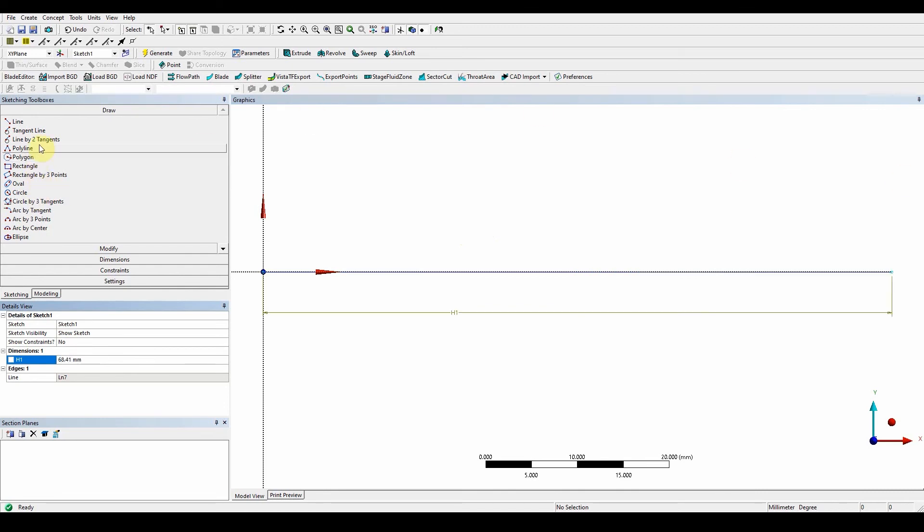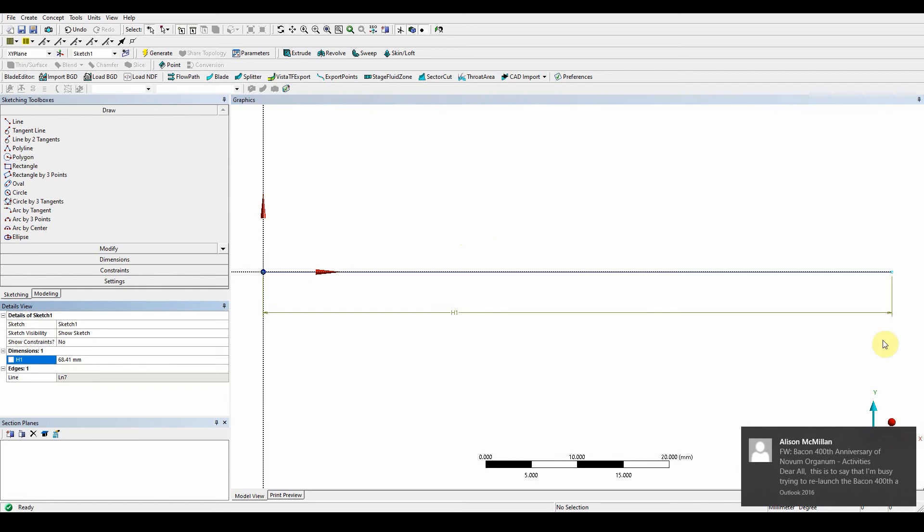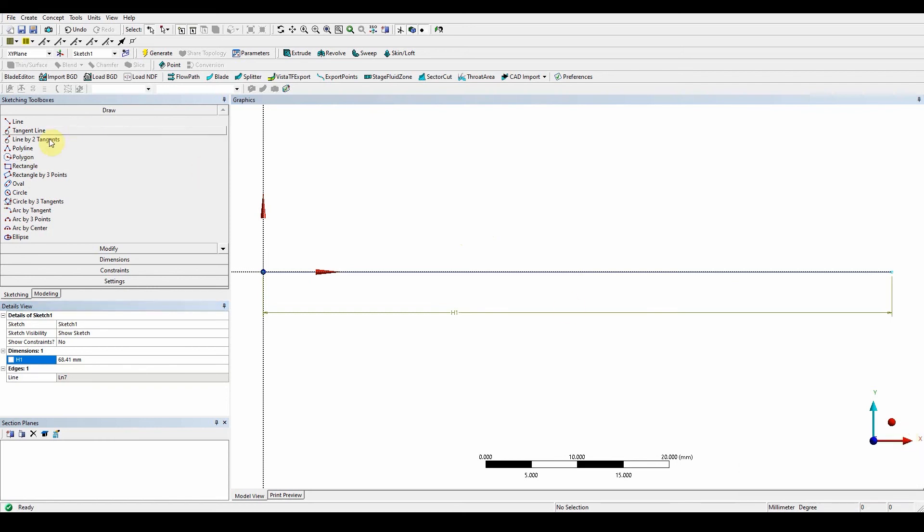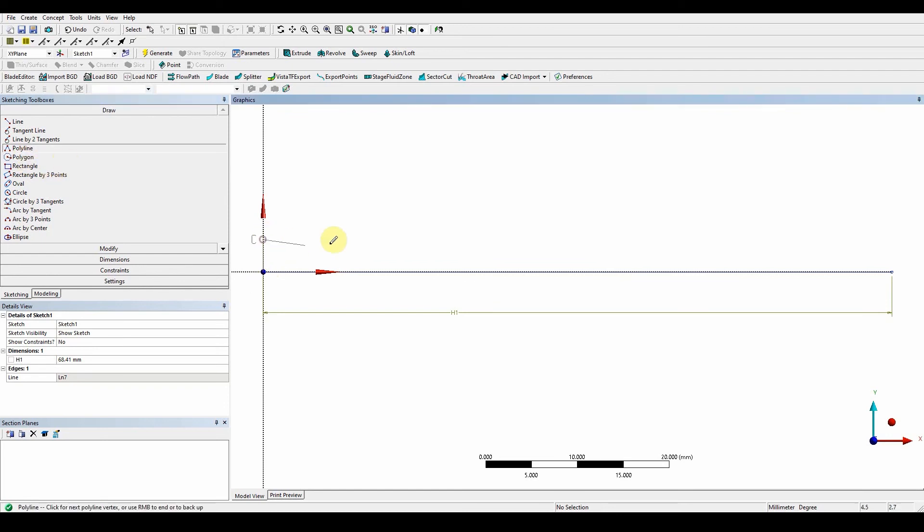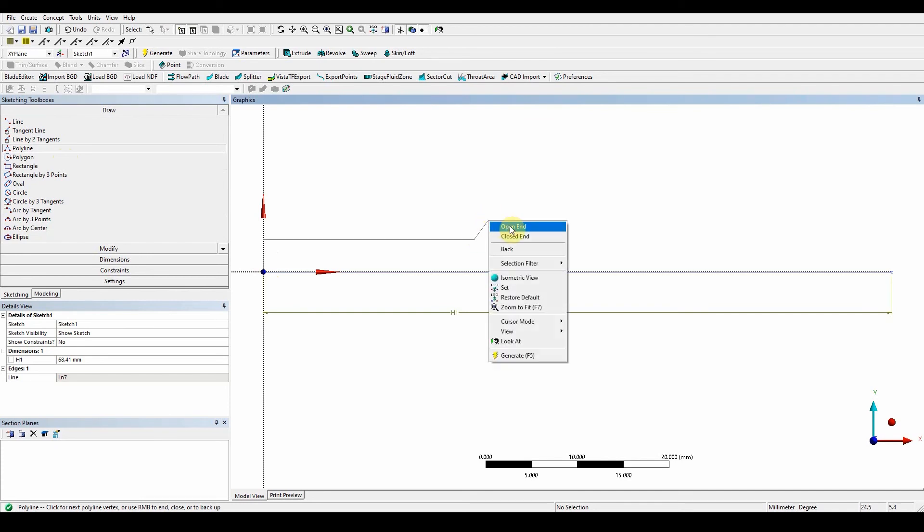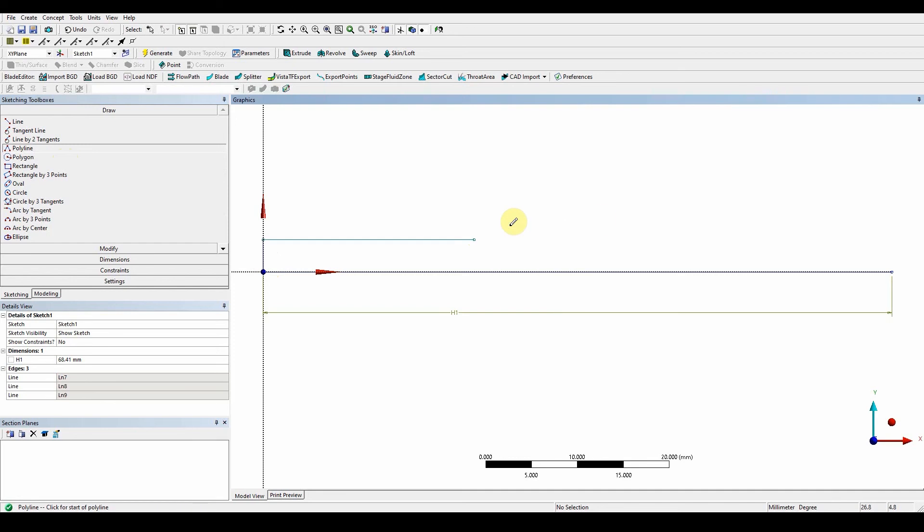So that was 68.41. Polyline, polyline up. V, C, H, C, keep that nice and straight. And then right-click, open end. Okay, so now that's that done, we can now give it some dimensions.